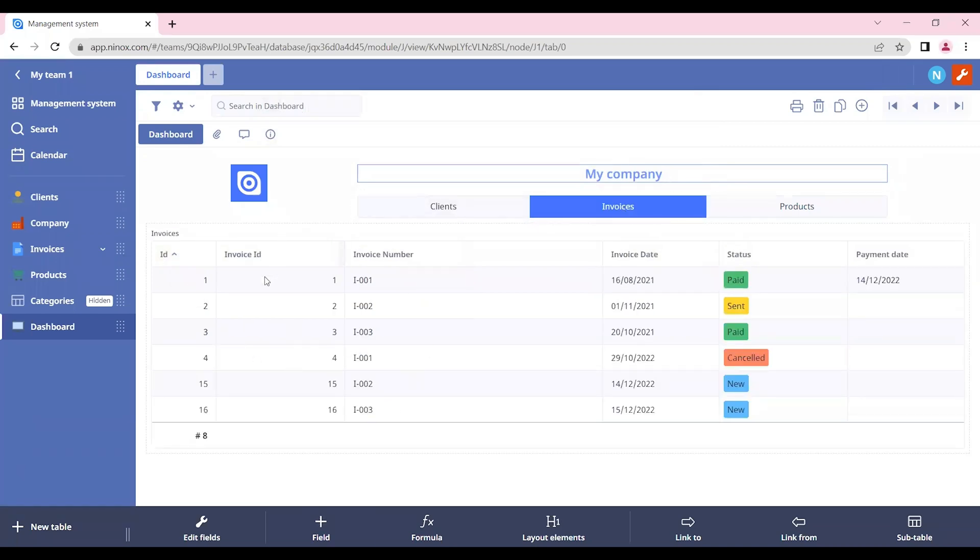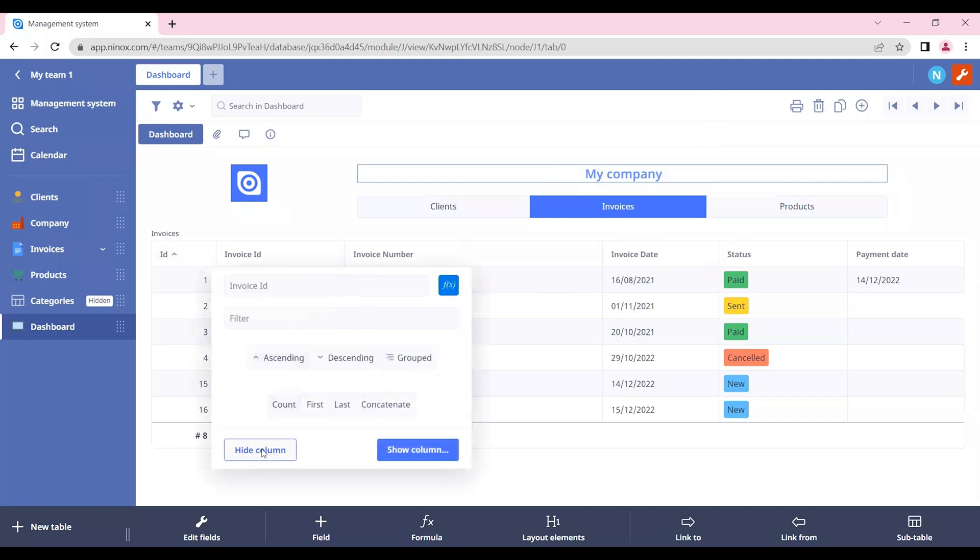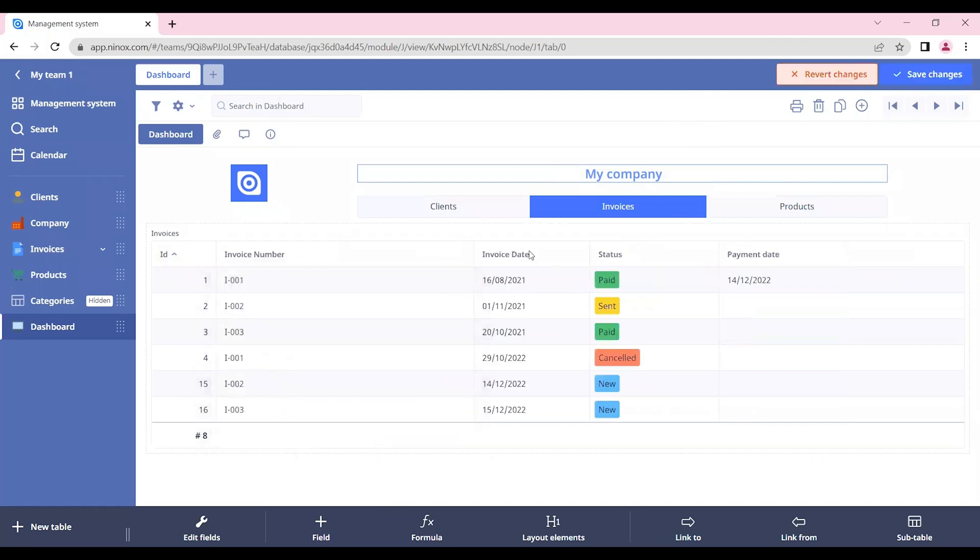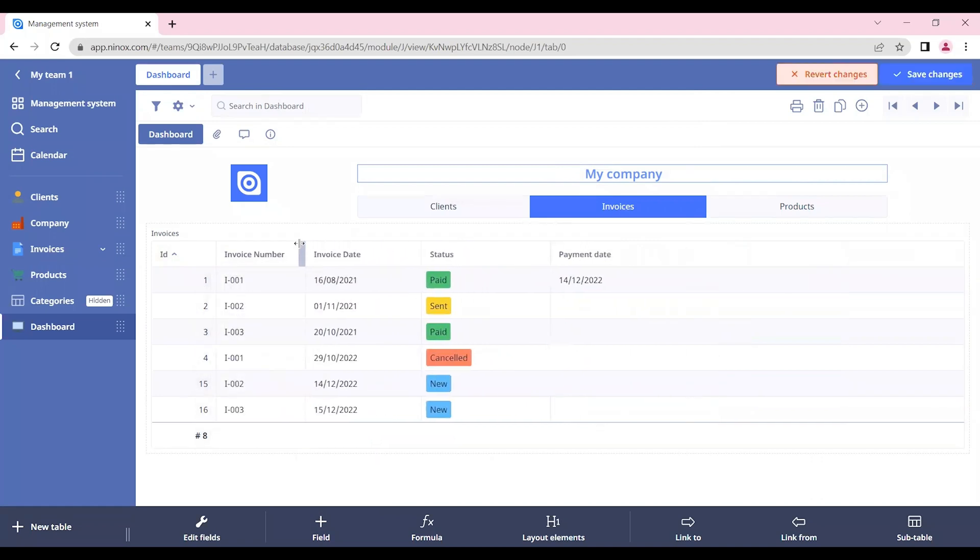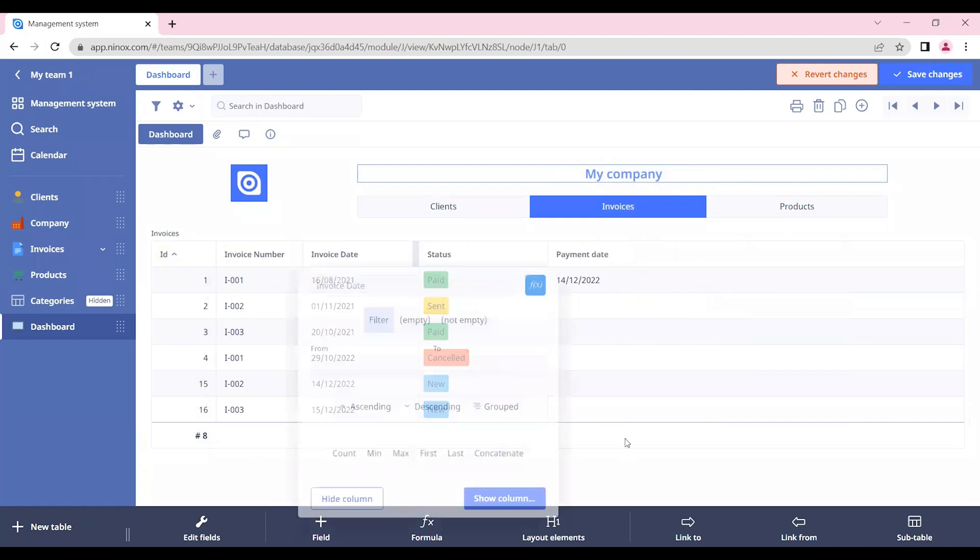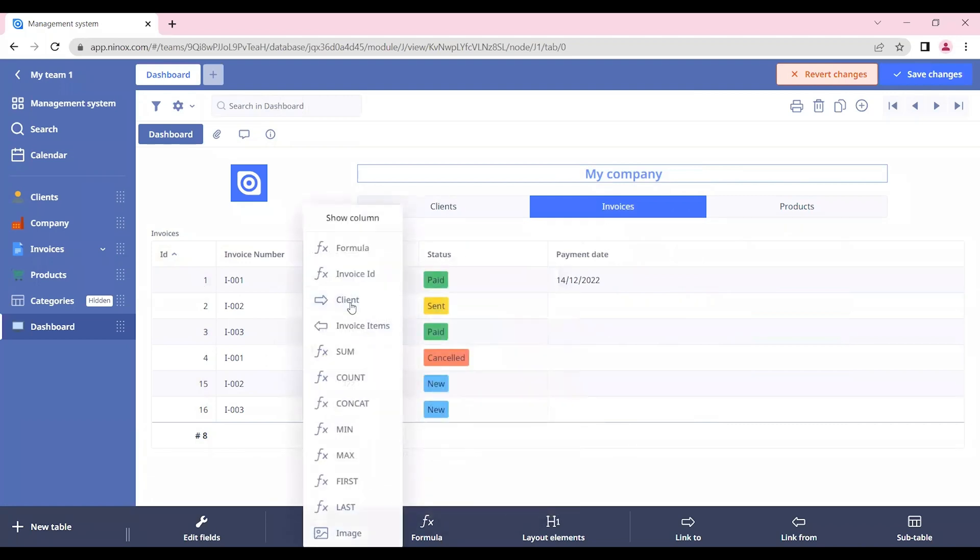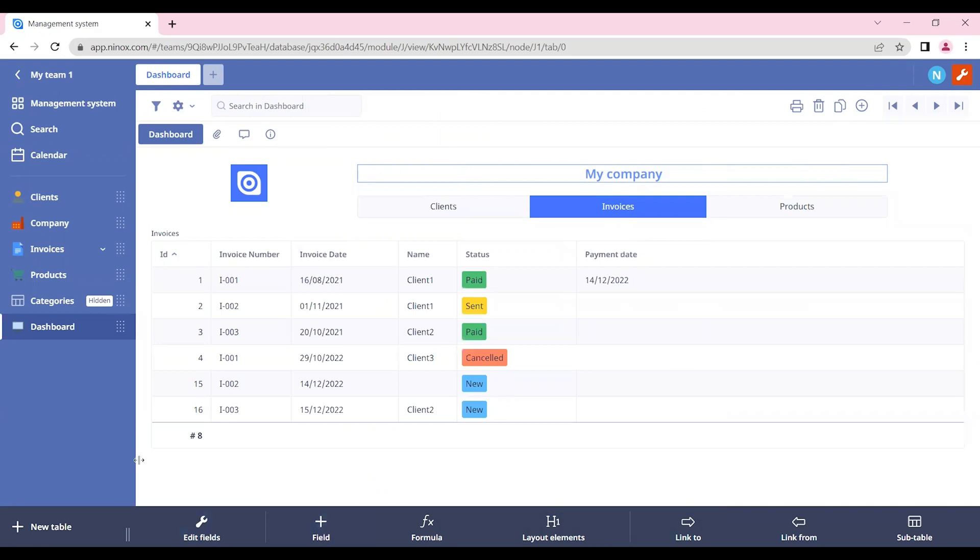In these tables, we can define what are the columns that we want to display. For example, in this case, let's hide this invoice ID. And let's insert here the client's name. Let's select the client and the name.